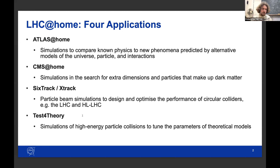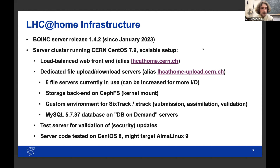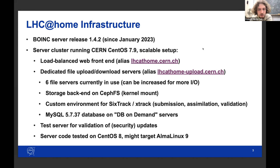Regarding infrastructure — and I might not get every detail exactly right — our servers were updated to the latest release, version 1.4.2, in January. Before that they were on a rather old version. We have a cluster running on CentOS 7.9 in a scalable setup, with a load-balanced web front end and dedicated servers for file upload and download, six of them in use, scalable for more or less I/O. The storage backend is on the CEPH file system. For SixTrack and XTrack specifically, we have a custom environment with a dedicated application — no virtualization.